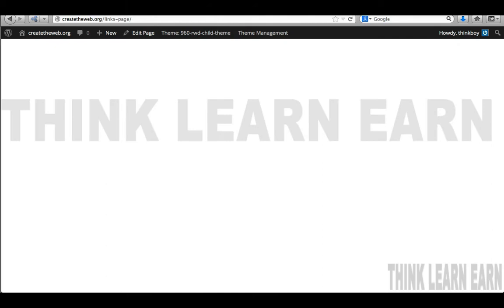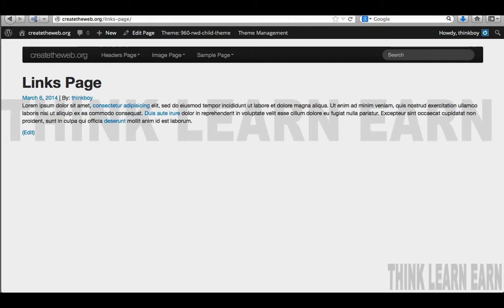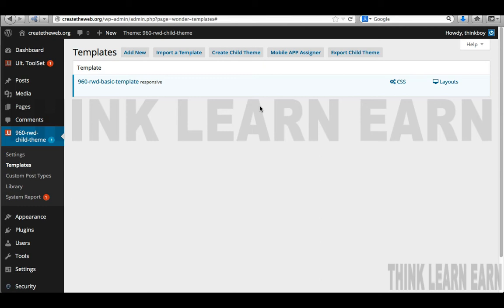If there are major changes to the parent theme, it's not going to override and affect your child theme — that's the importance of using the child theme. In the next video, we will get started by building out a custom layout and using partial layouts for headers and footers. Stay tuned.